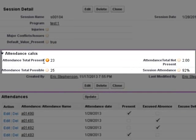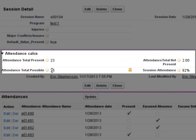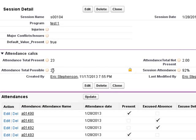We can now see that the total present is 23 out of the total possible, which was the 25 enrolled. And that gives us a session attendance of 92%.